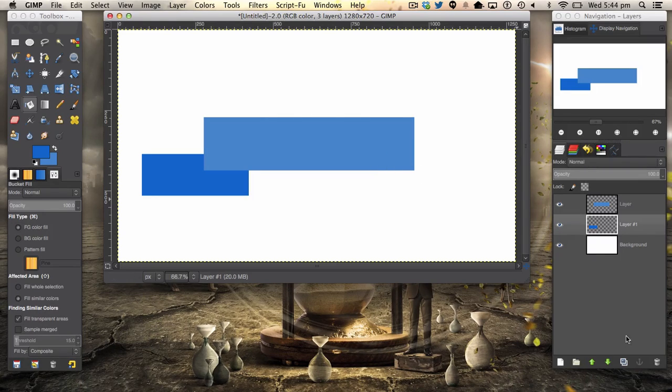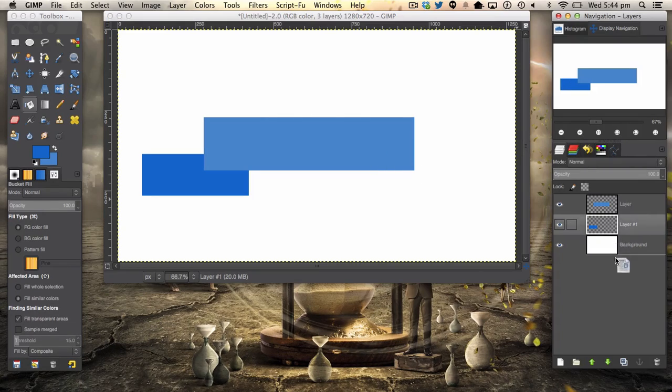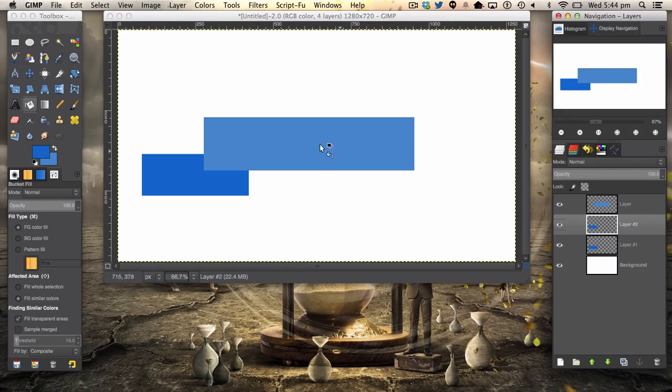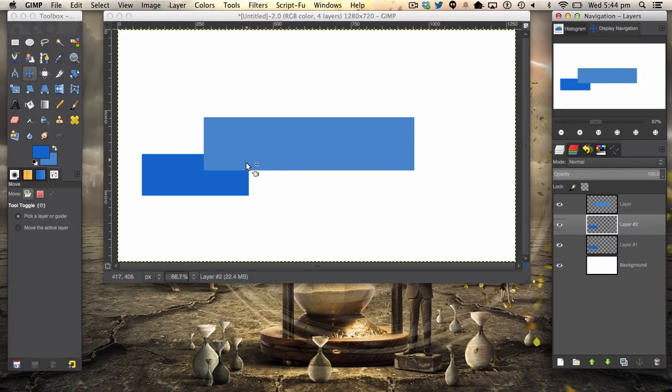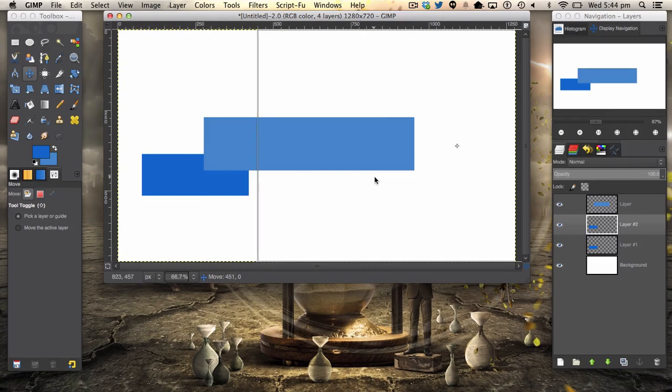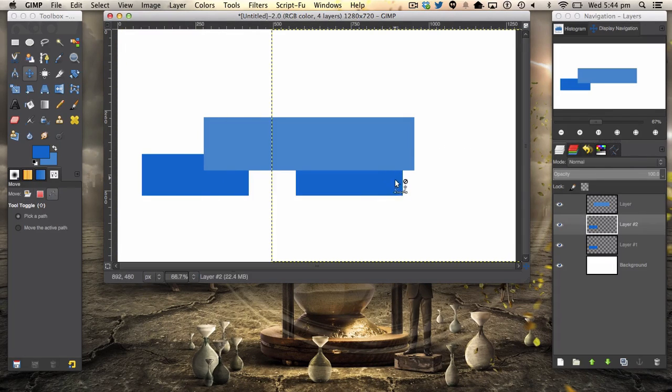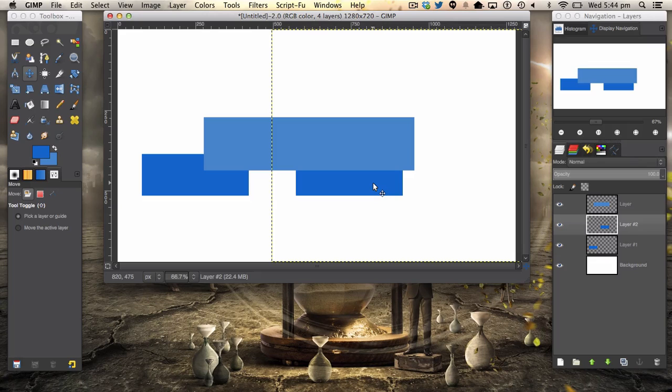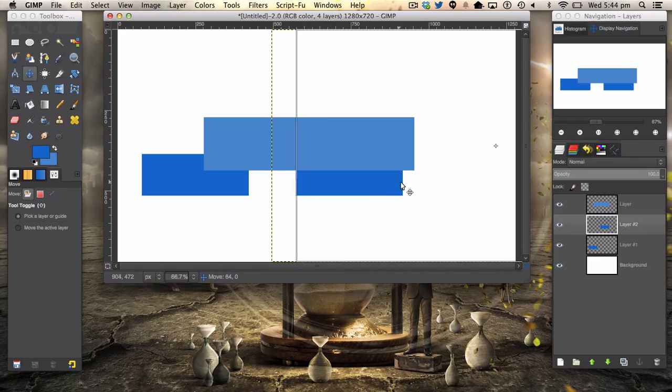We're then going to duplicate this layer by dragging your layer onto the little duplicate button like that, and we're going to hit M for our move tool. We're then going to hit and hold Control.